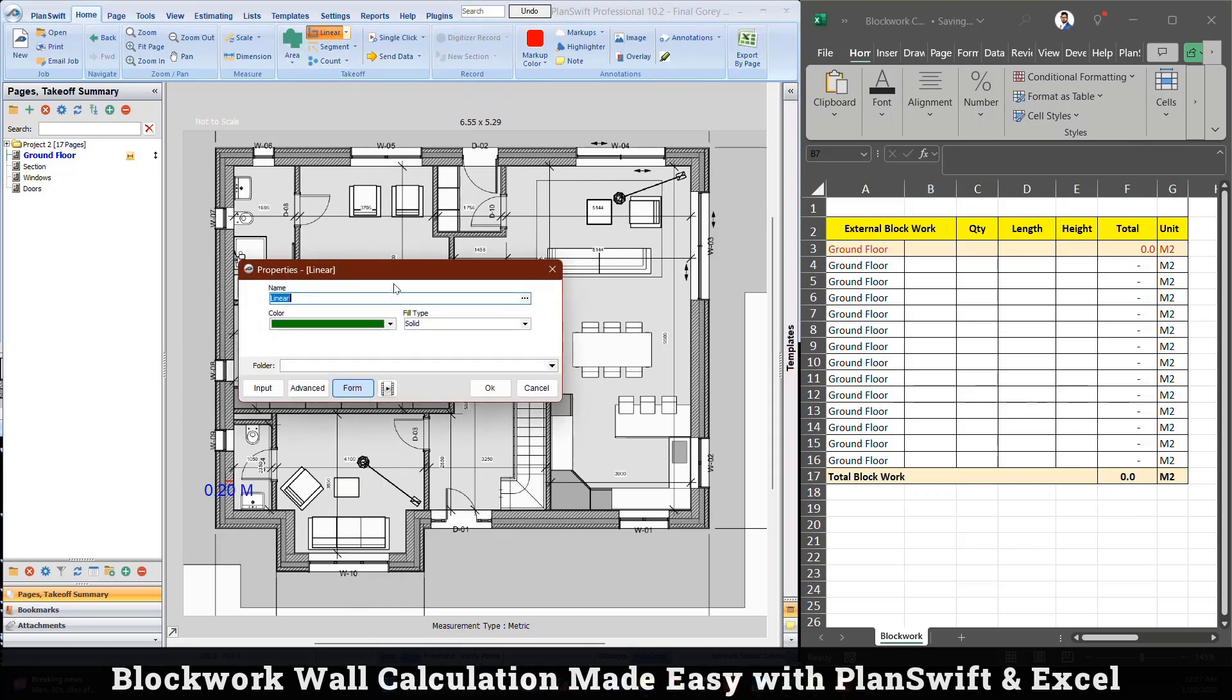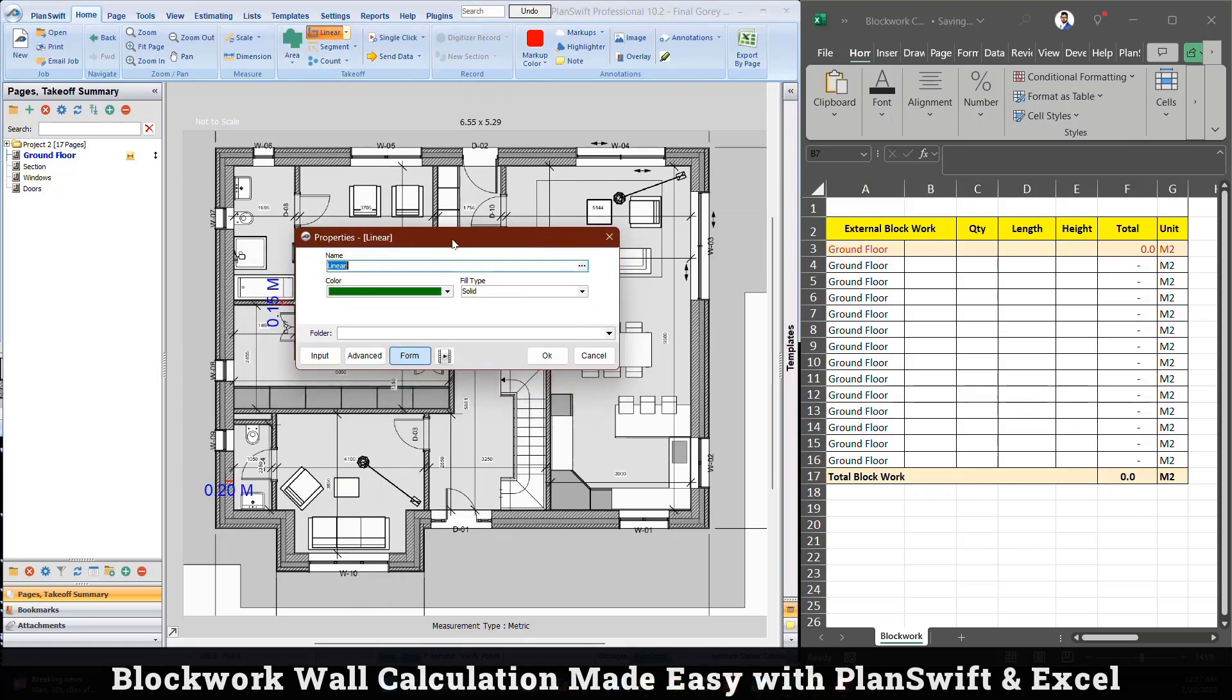I'm going to create a new item, I will use linear. When I click linear, the software is asking what is the name. I can provide a name here: blockwork.